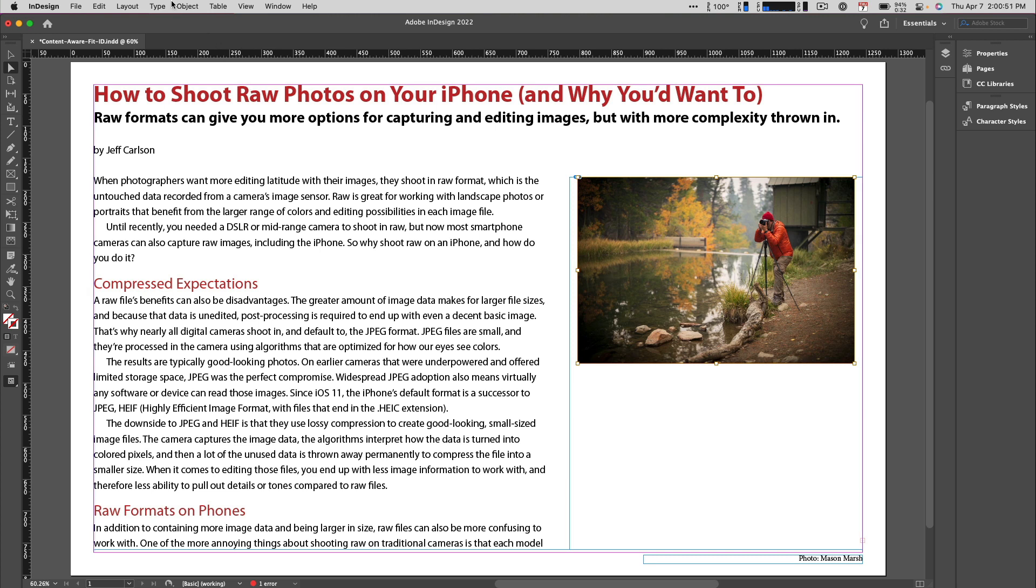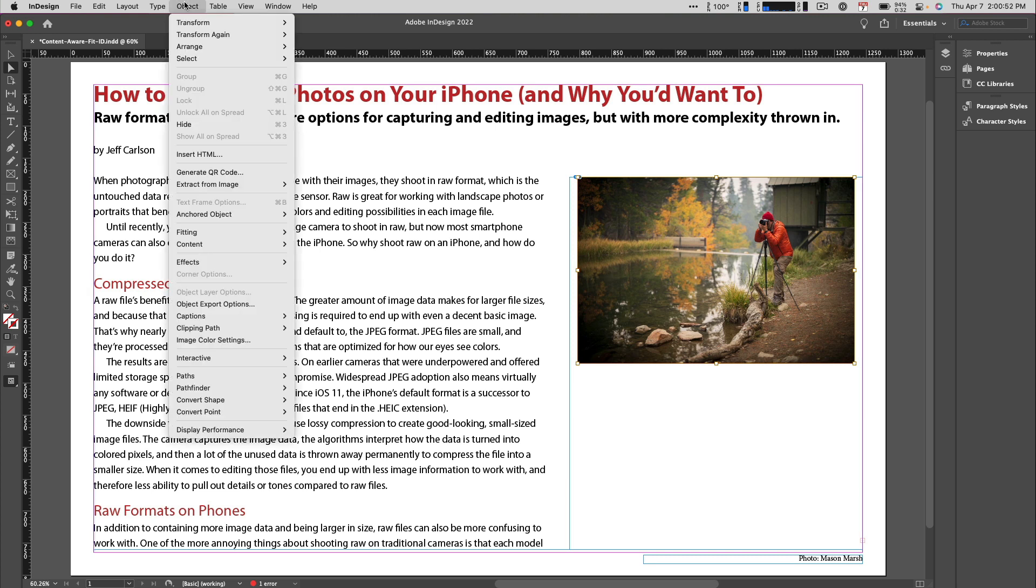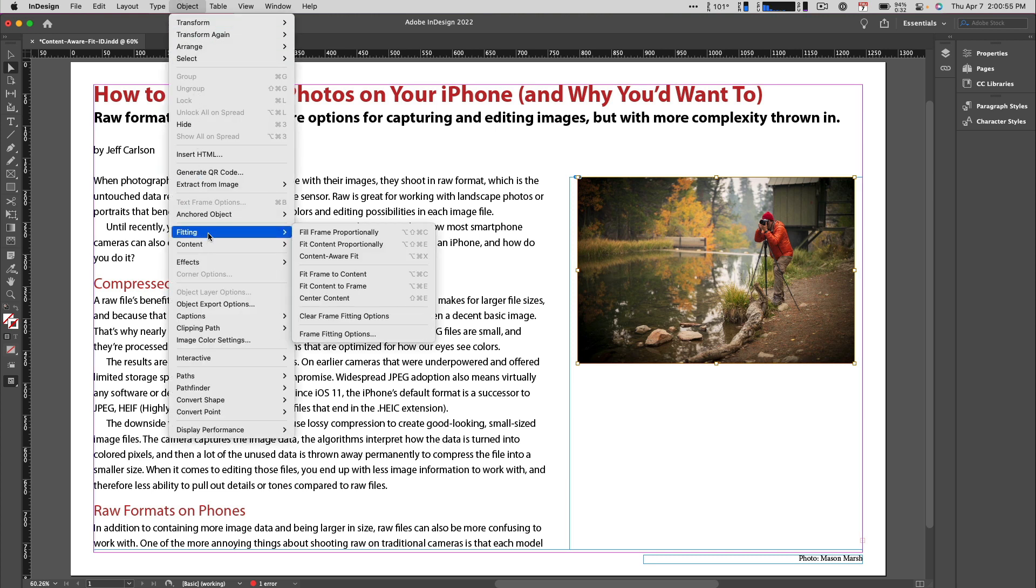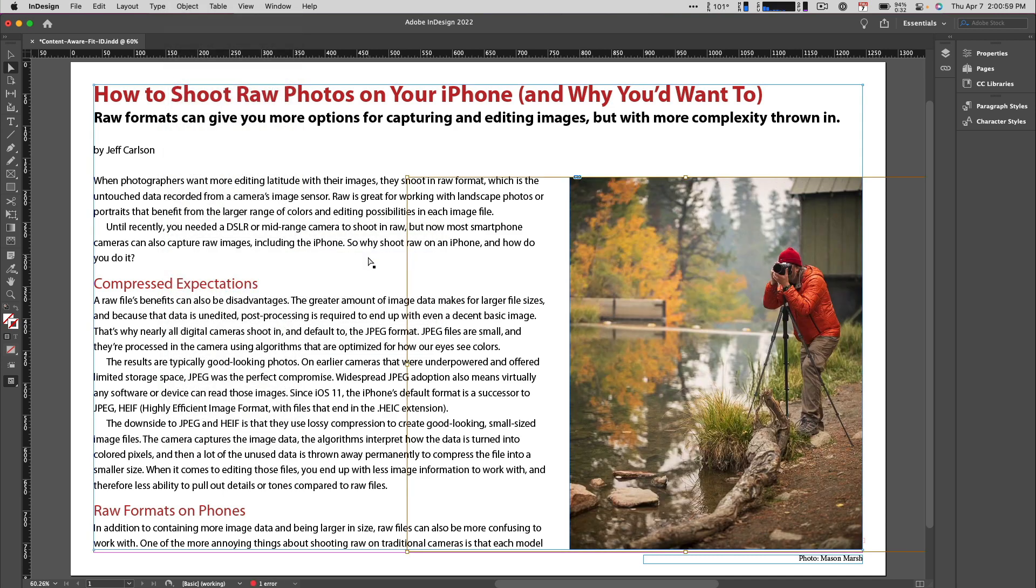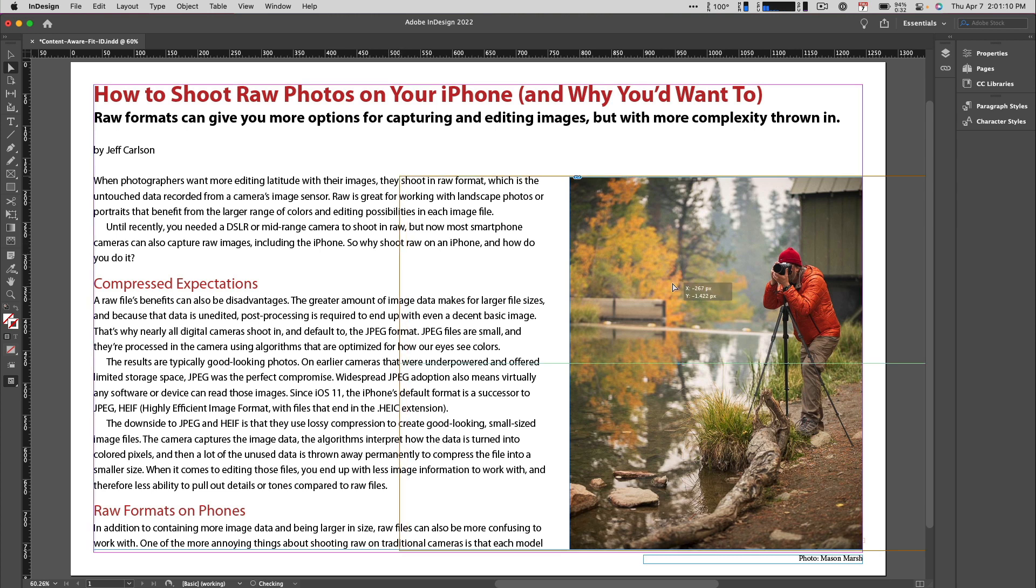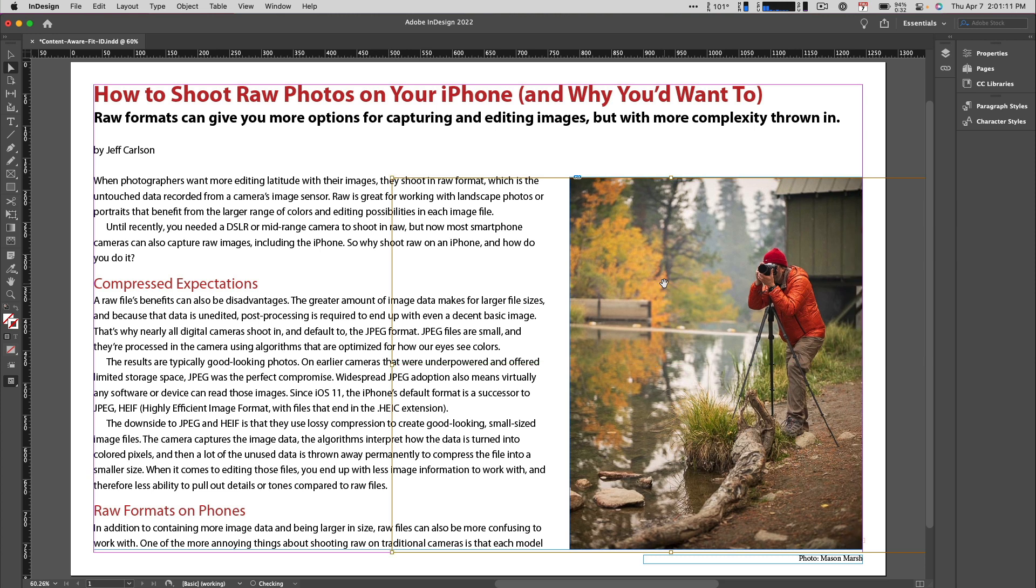and choose Object, Fitting, Content-Aware Fit. Because the software recognized that a person was in the shot, it assumed that was the likeliest subject and not only resized the image, but positioned it so the person is visible in the frame.